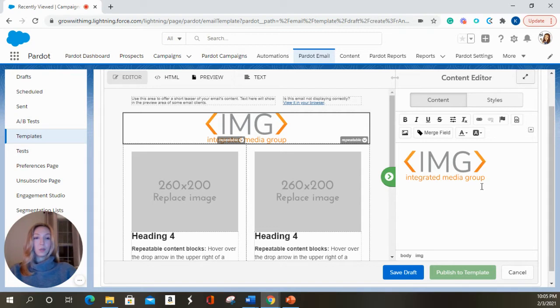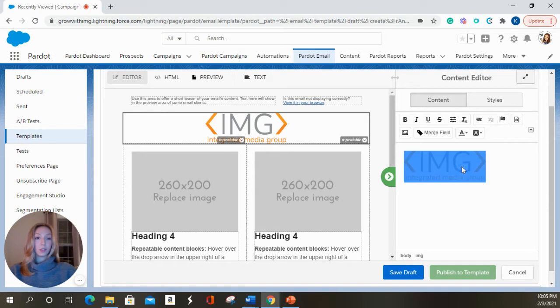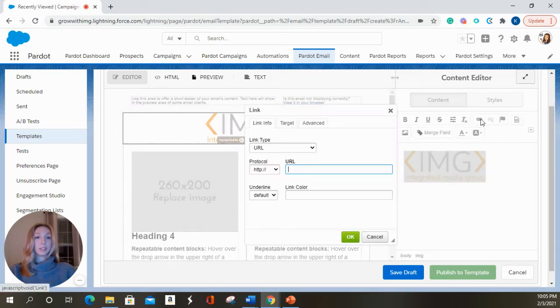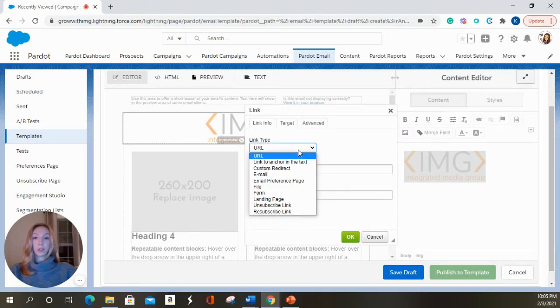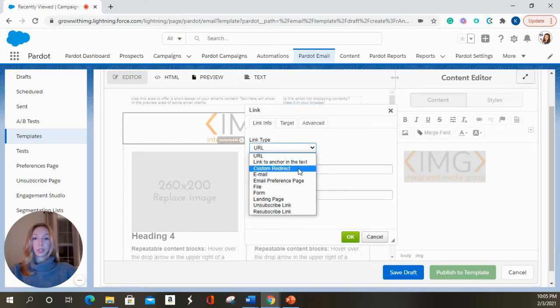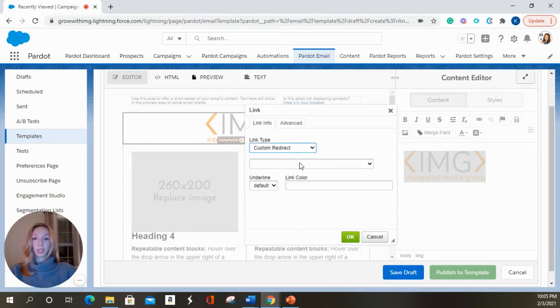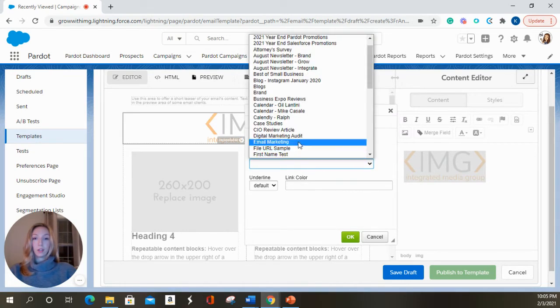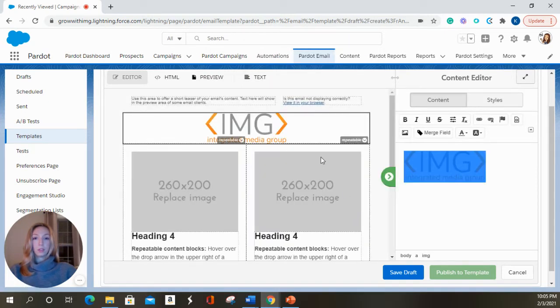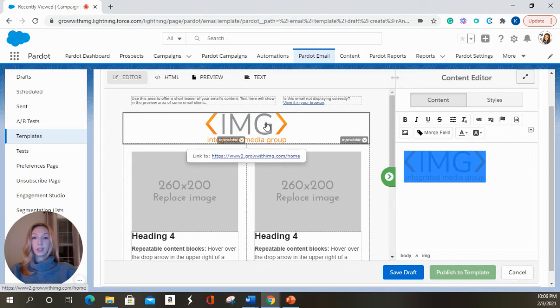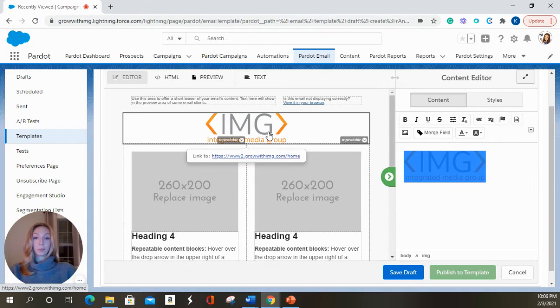If you wanted to add a link to our homepage with this image, we can click on it one time. We're going to select this link button and we're going to choose a custom redirect that we've already created for our home page here. We'll hit okay. So now when someone hovers over the image or clicks on the image, it will take them to the URL right underneath.